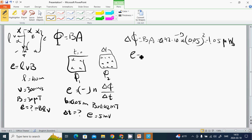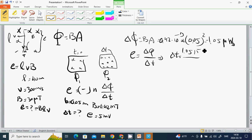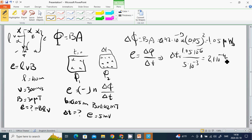And E equals delta Φ over delta T. Then delta T equals 1.05 times 10^-6 divided by 0.5 times 10^-3, equals 2.5 times 10^-4 seconds. It takes such a little time for this magnetic field to be created.